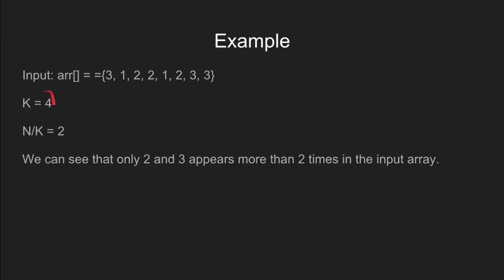Like here, we can see that the value of k equals 4 and n by k equals 2, and there are only 2 elements, 2 and 3, that appear more than 2 times.